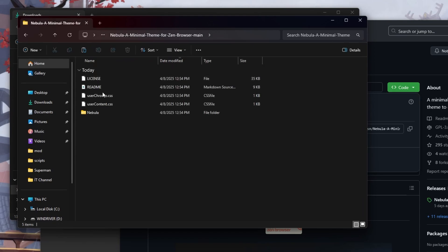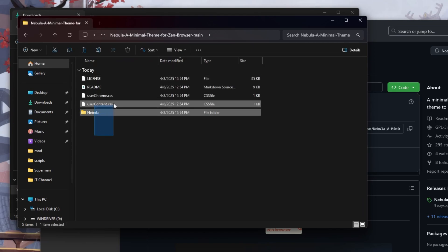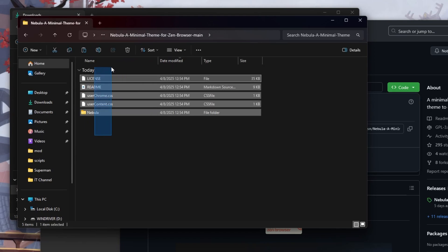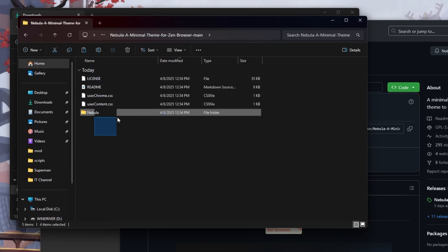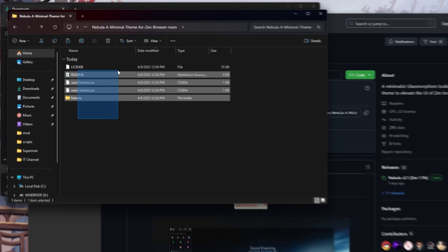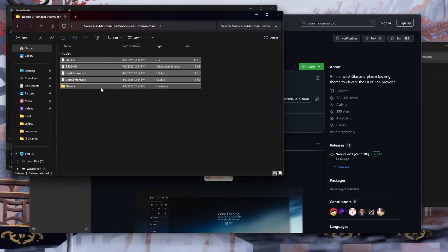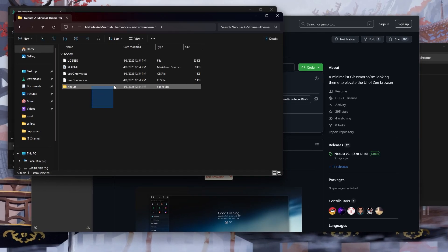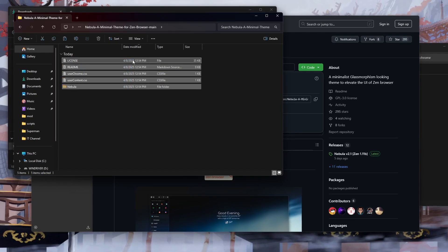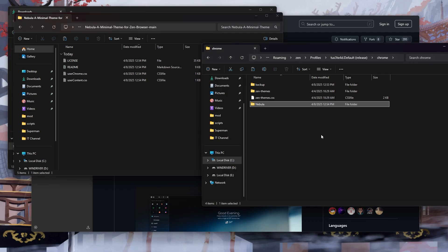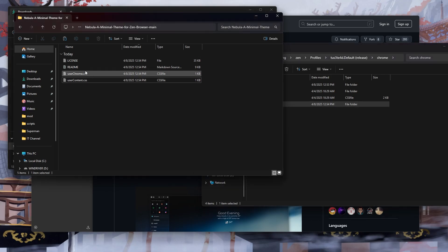And this is the most important and most careful place, so follow each step carefully. We will definitely copy the files to the Chrome file. First we copy the Nebula folder, then we copy the CSS file.